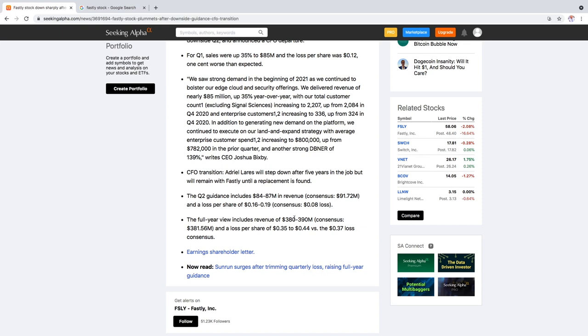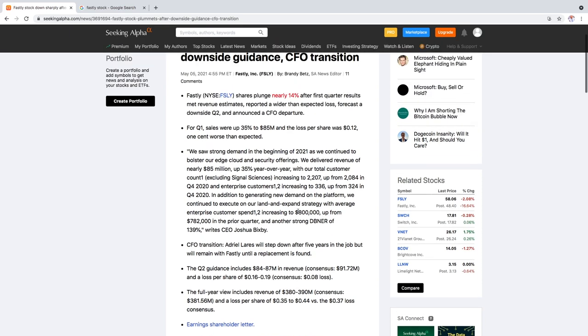However, the full year guidance they actually increased it above the consensus to around 390 million at its maximum. And what we saw here was that they missed their EPS by 1 cent.